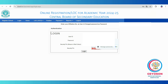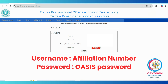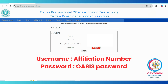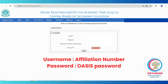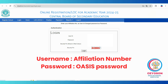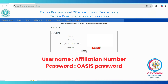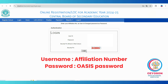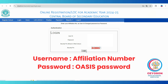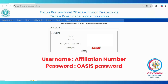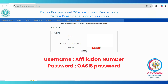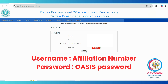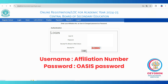After completing your registration, click on the second option, Login. This will take you to the login window. Please make sure you are performing this process on a PC or laptop for the best experience. It's advisable to avoid using a mobile device for submitting the LOC. Enter your login credentials here. Use your school affiliation number as the username and your school's password as the password. Carefully enter the security pin displayed on the screen, then click the login button.